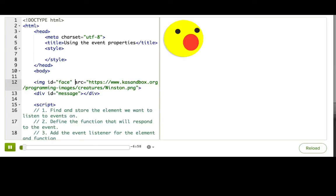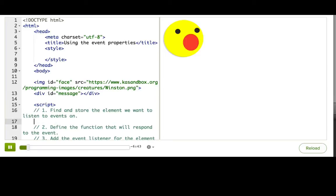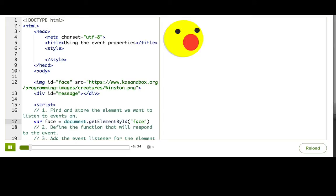One way is to add an event listener for the mouse move event on the image so that our function would get called whenever the user moved their mouse over the face. Let's set that up using what we just learned. The first step is to find the element, the image.